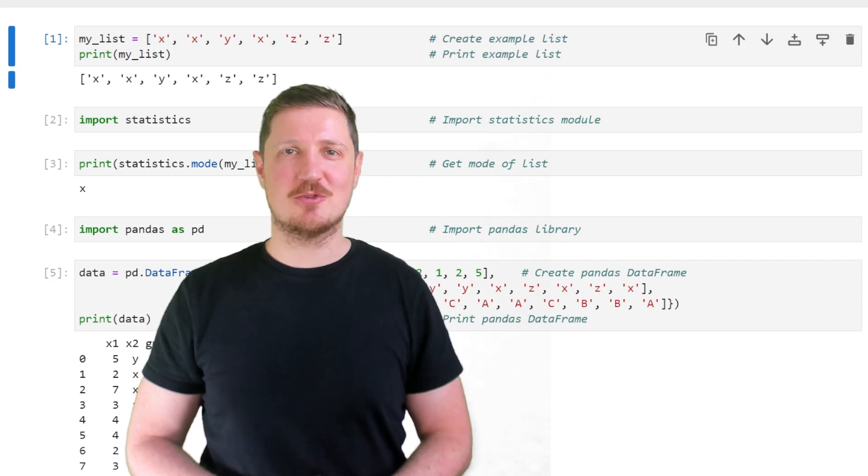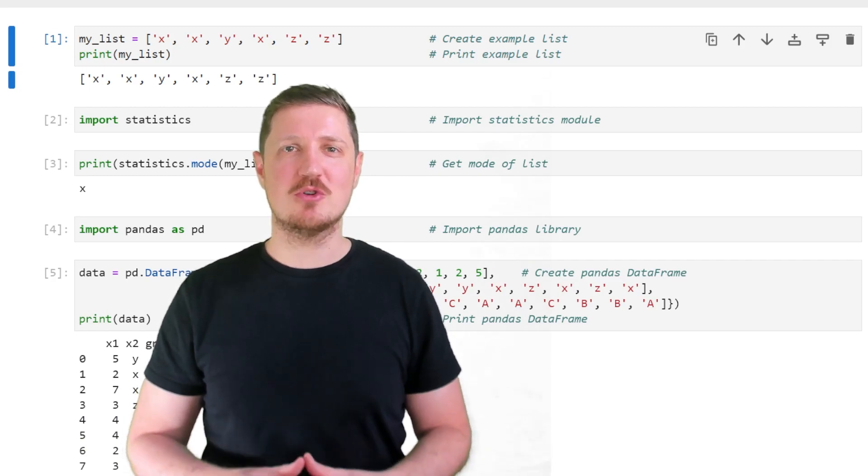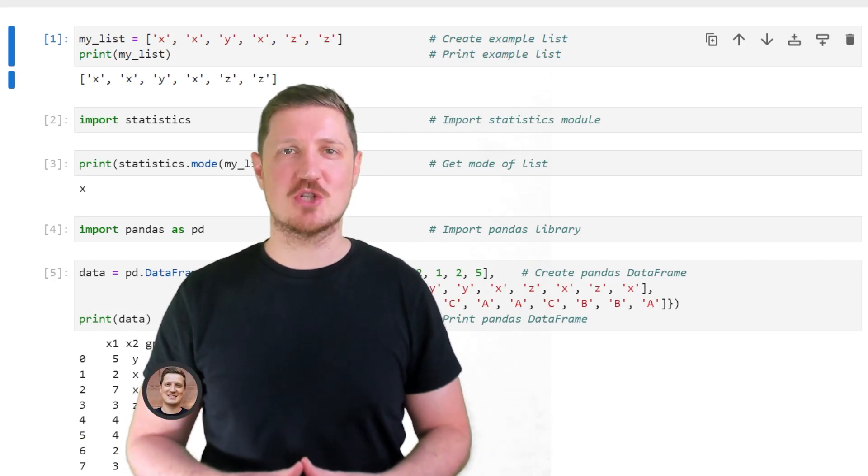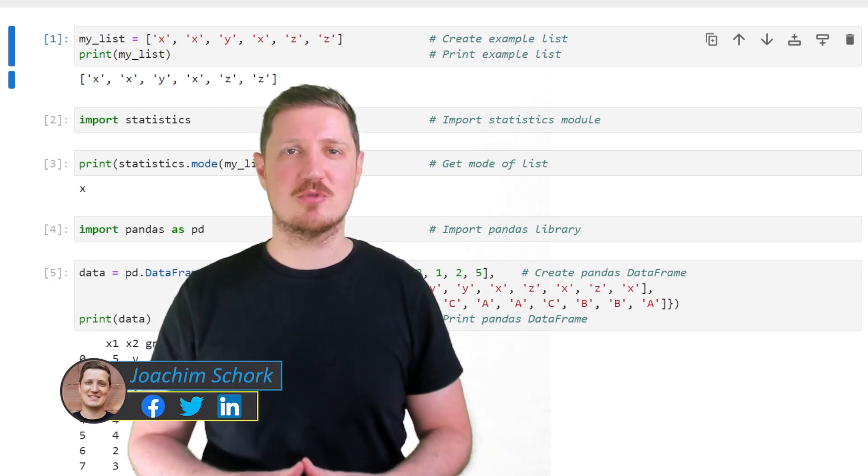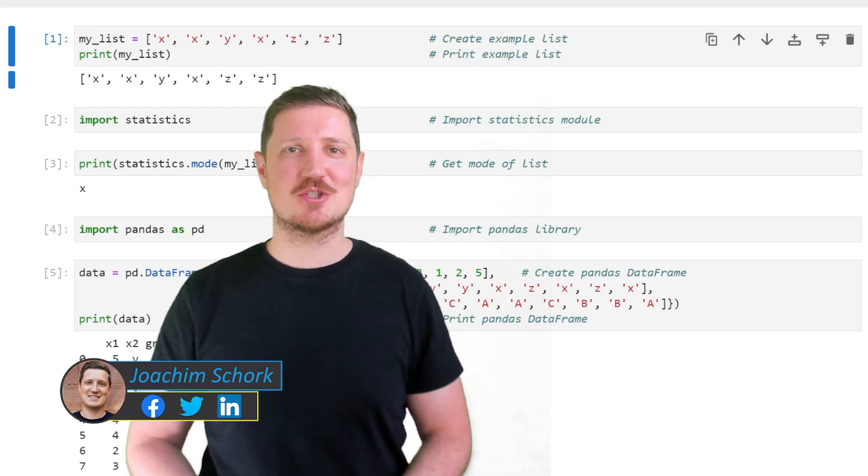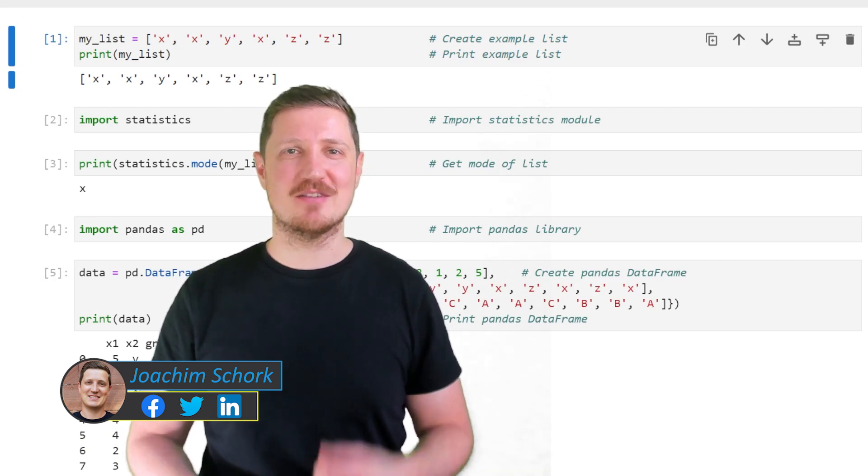This video explains how to calculate the mode of a data object in the Python programming language. So without too much talk, let's dive into the Python code.